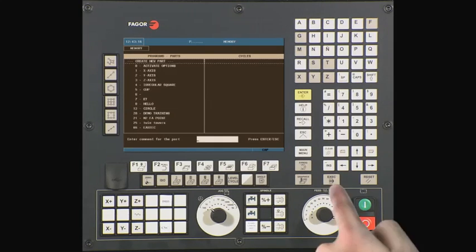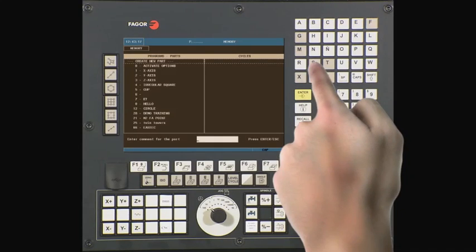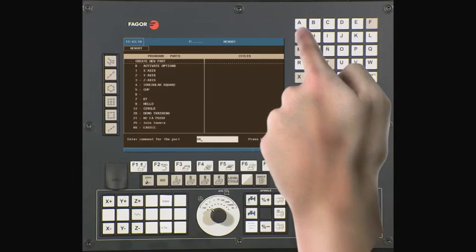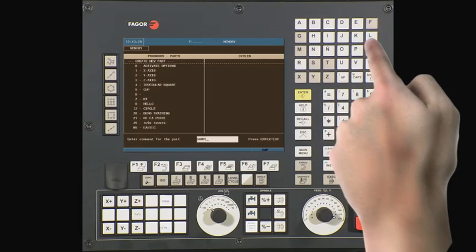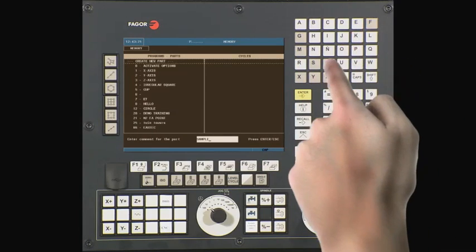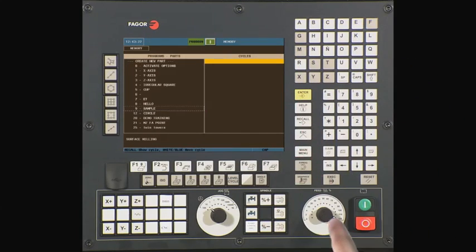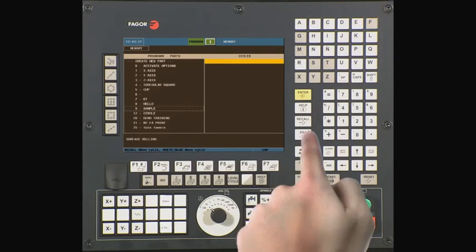Add a comment for the part name. We will type 'sample' for our comment. Press Enter when you are done. The program has been created and is highlighted. Now press Enter to insert your first operation.